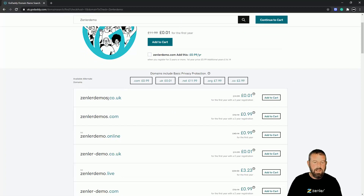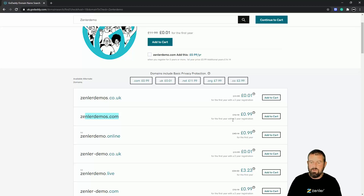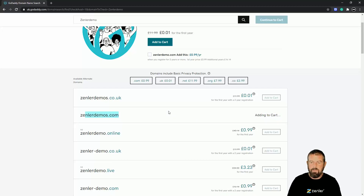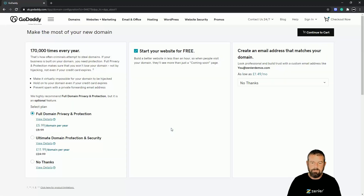So we've got zendlerdemos.co.uk for £0.01 for the first year with a two-year subscription. I want 'Zendler Demos Online' for the first year. Actually, zendlerdemos.com is quite good — so that's the first two years registration. I'm going to add that to cart and it's been added, so we're going to continue to cart.